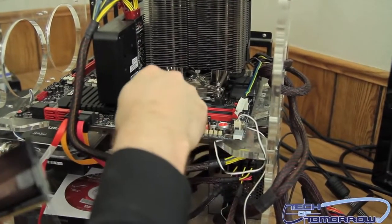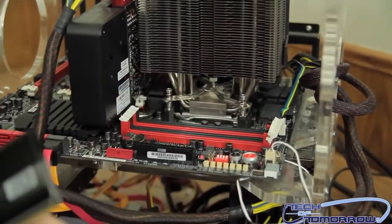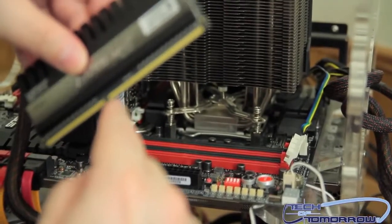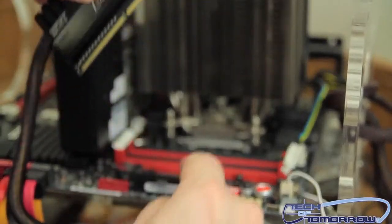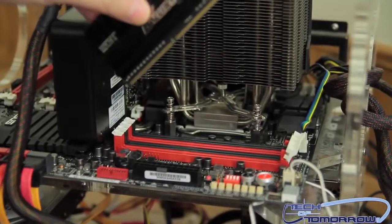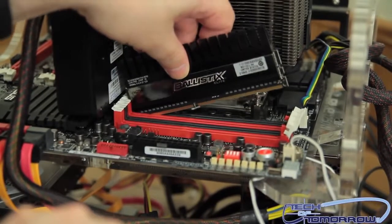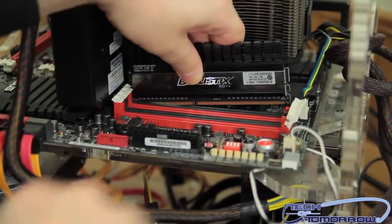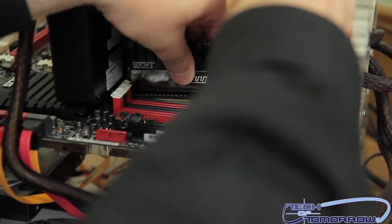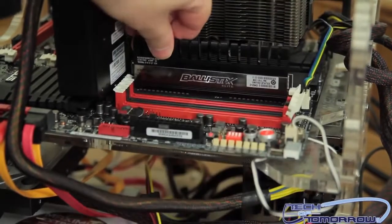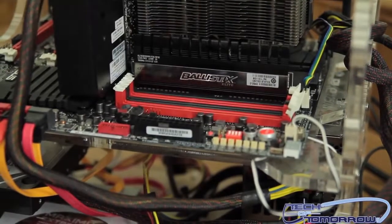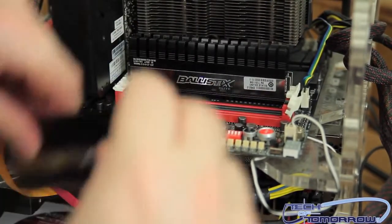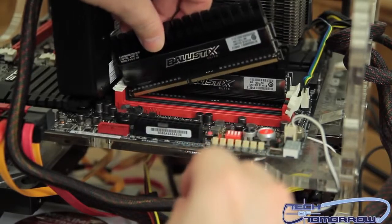You're going to want to make sure that the little notch in the memory matches up to the notch in the motherboard. Inside the lane, I'm going to put the first stick in and very gently push the memory down and lock it into place. I'm going to do this four times until I get all four sticks in the slots.